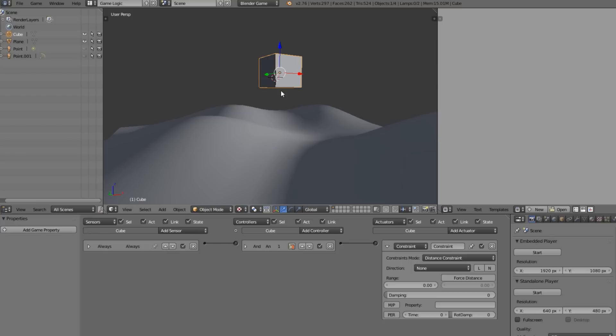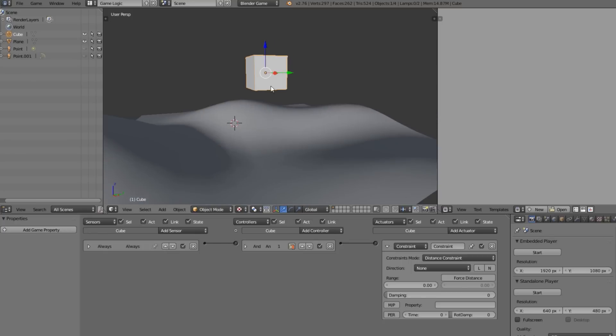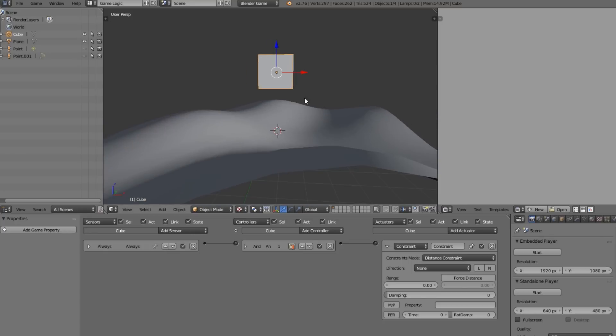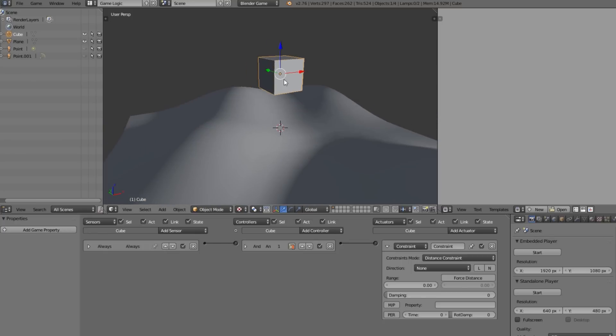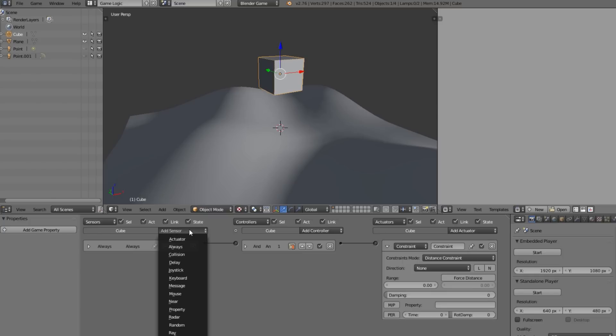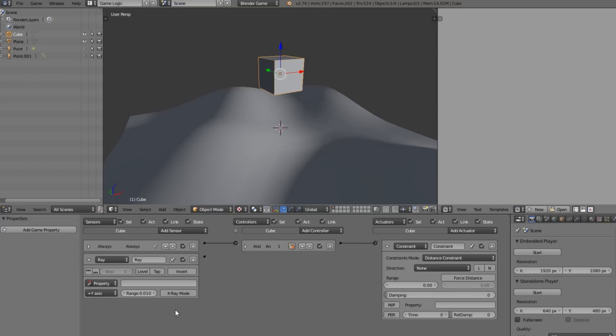What we're going to want to do is this logic brick is going to be sending down a ray and hitting the floor. This actuator is sending a ray down and that's why we have to set up some raycasting.